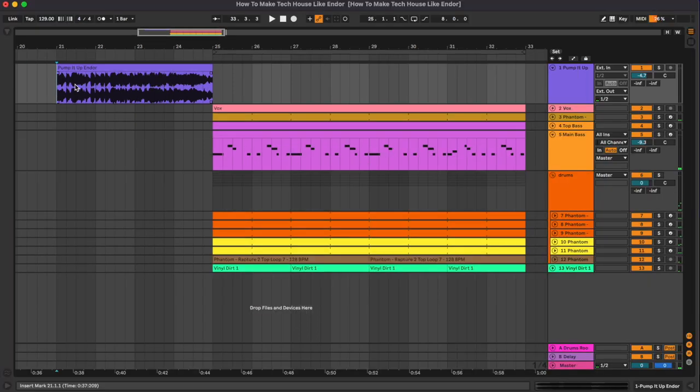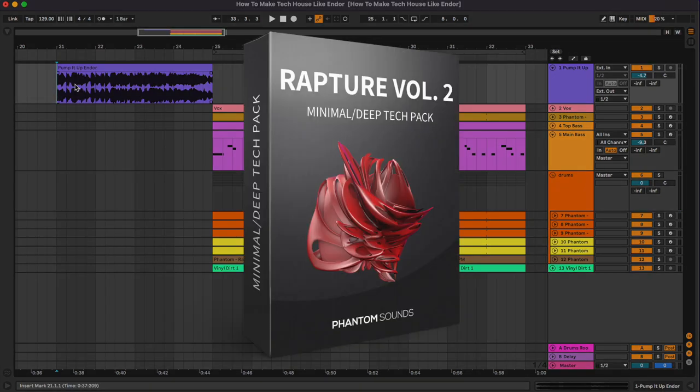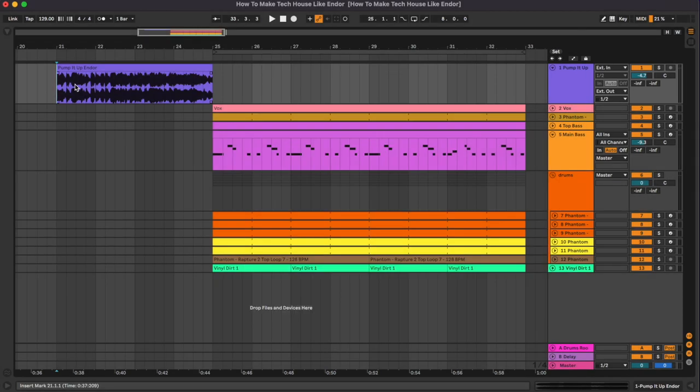So I hope you enjoyed this tutorial. Don't forget to check out Rapture Volume 2 from the link in description below. Also let us know what tutorials would you like to see next and I'll see you in the next video. Bye.